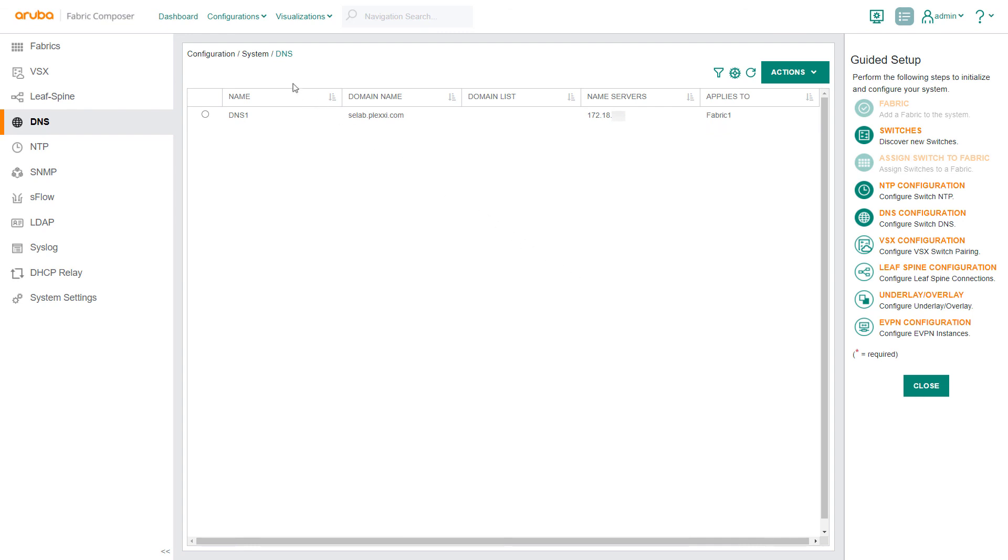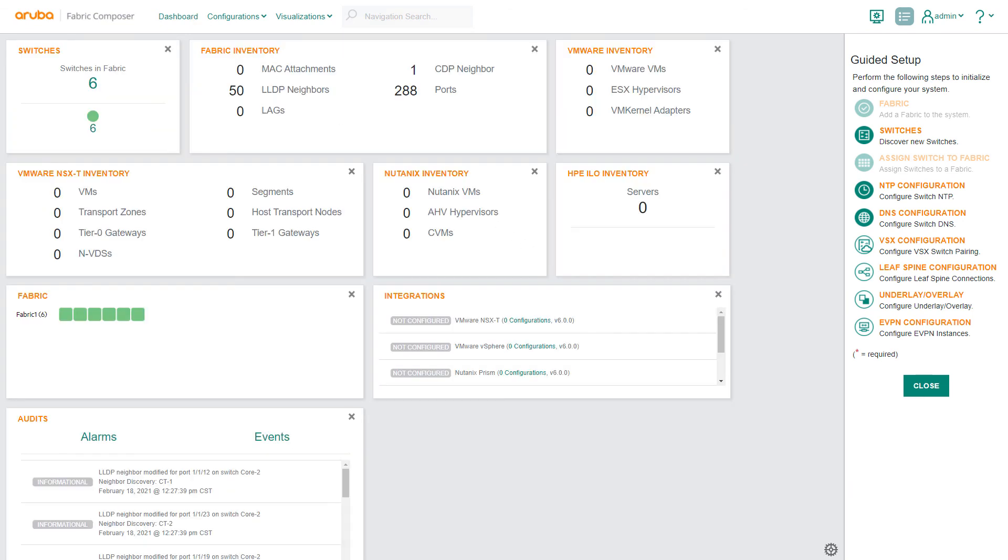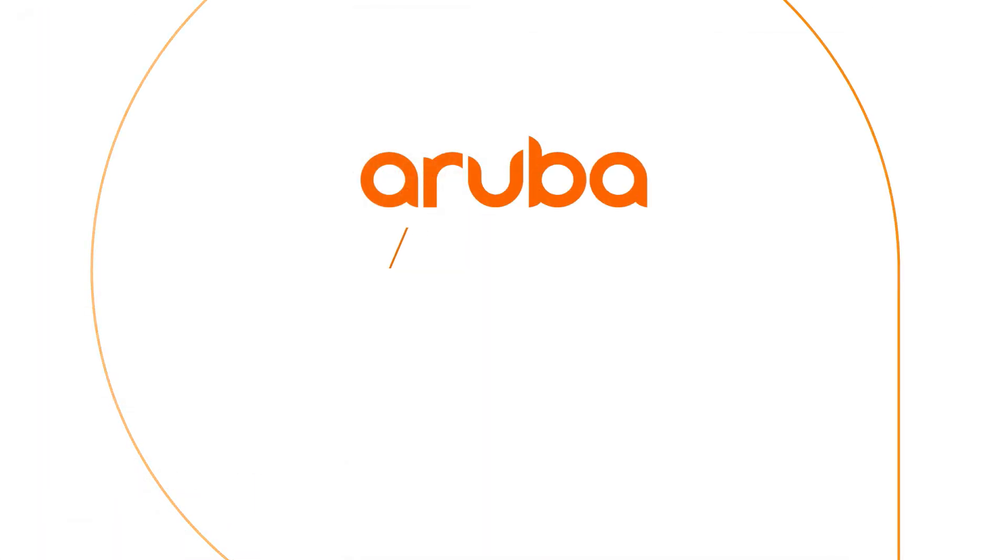To create consistency, reduce errors, and free up time, Aruba Fabric Composer provides a quick and uniform process to configure switch parameters across the entire network infrastructure.